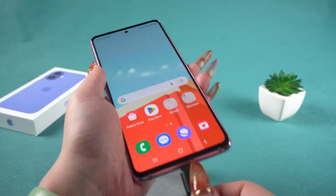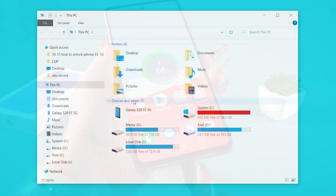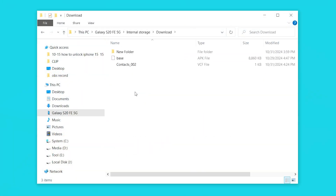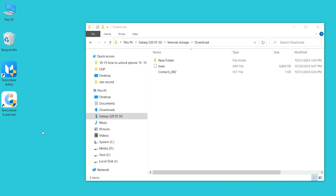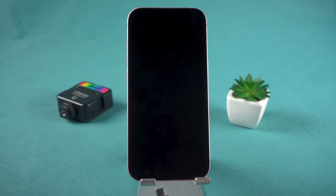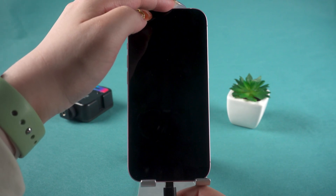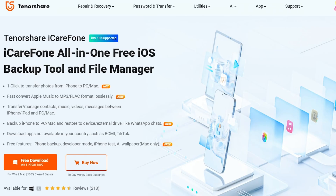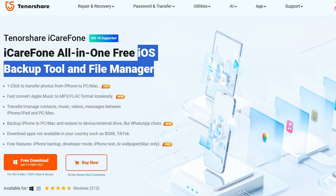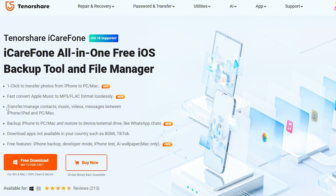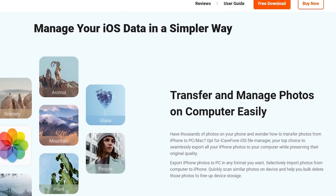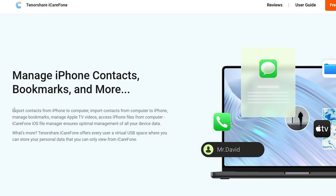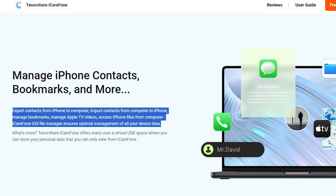Next, connect your Android to your computer and open your device on the computer. Here you can see the contacts file we just saved. Copy and paste the contacts file to your computer's desktop. Next, connect your iPhone to the computer. Open iCareFone, which is a tool specifically designed for iOS backup and file management. I've placed the download link for iCareFone in the comments section. Interested friends can click to download and witness the magic moment together.